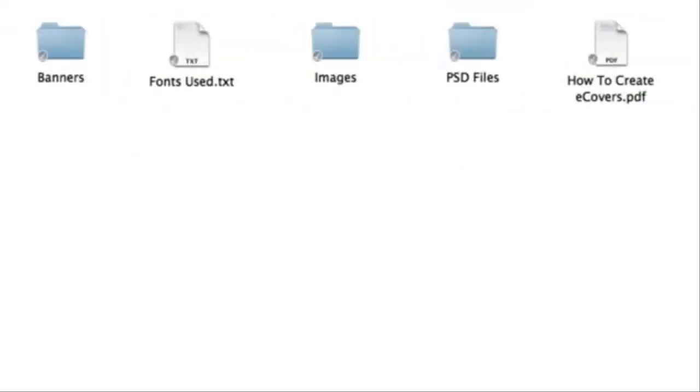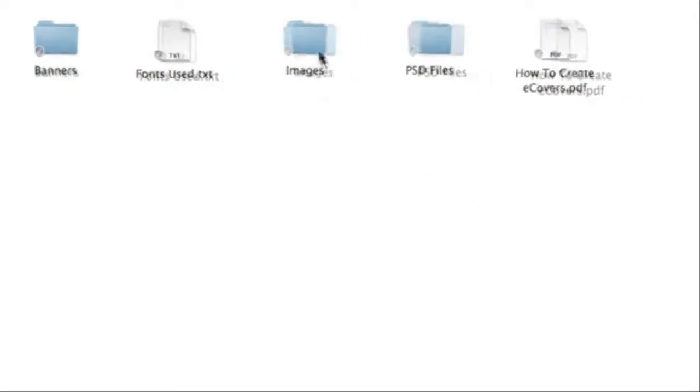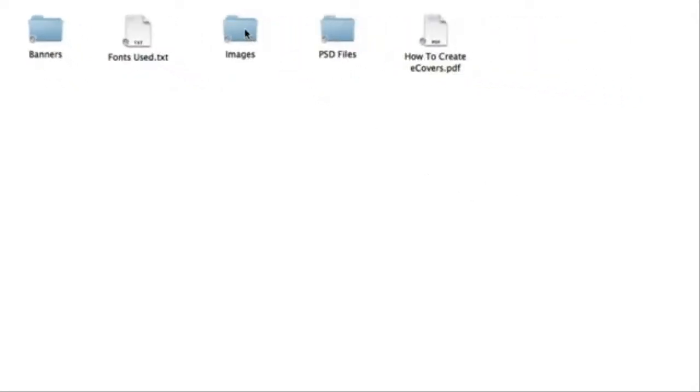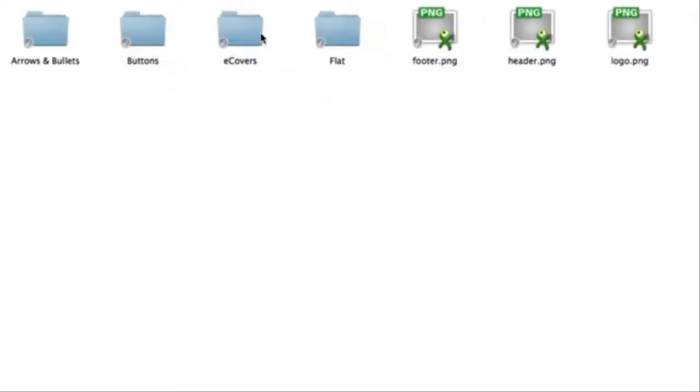Okay, in module seven, you're going to get all the graphics. So then you can completely customize the e-covers, the actual website and the banners included. So first up inside the images folder, you're going to get the arrows, bullets, buttons, e-covers.